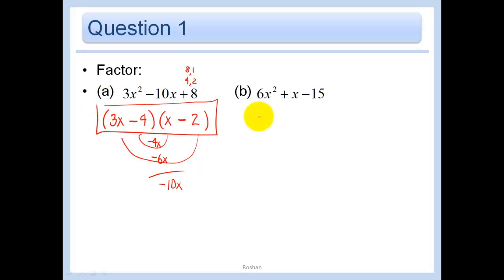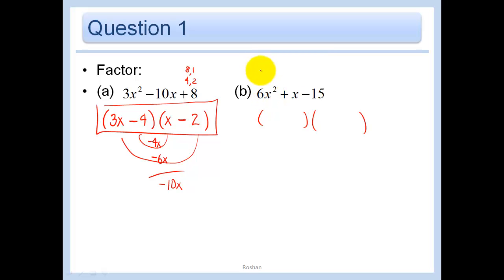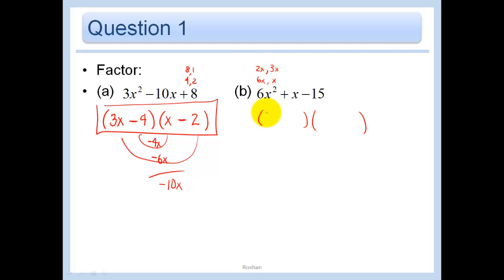Let's do the same thing over here. In this case, I have multiple ways to factor that 6x squared. I could have a 2x and a 3x, or a 6x and just an x. I'm going to start with the 3x and 2x combination and see if I get anywhere.